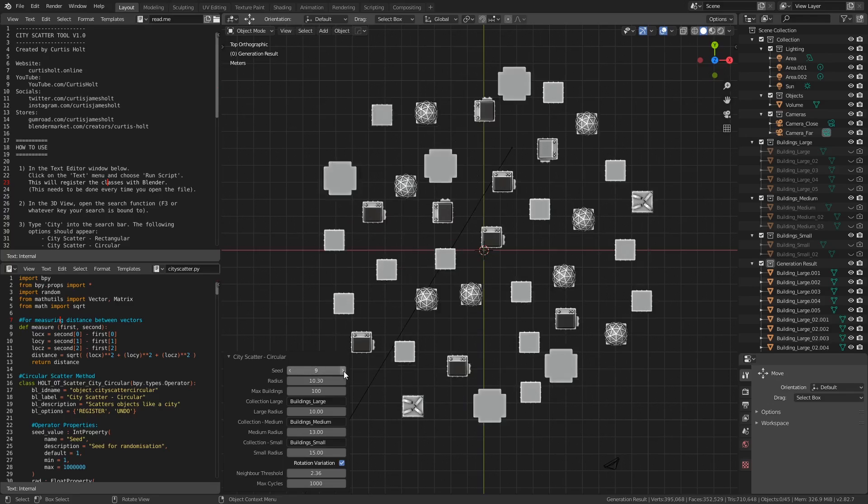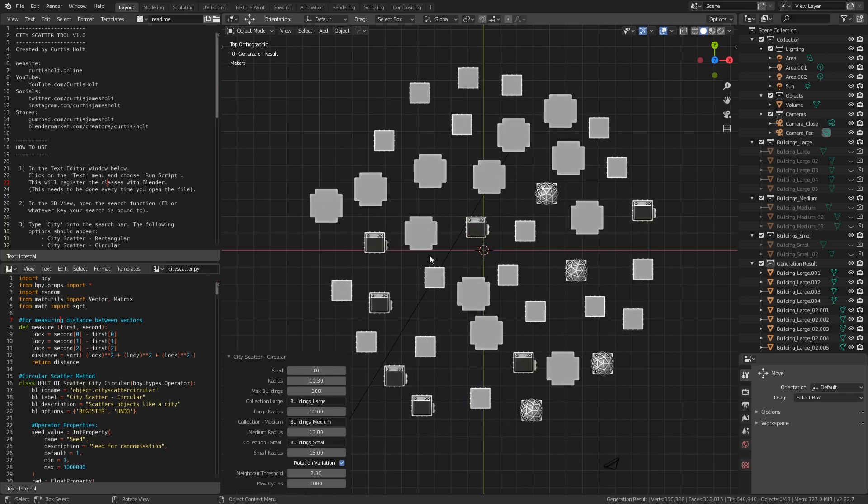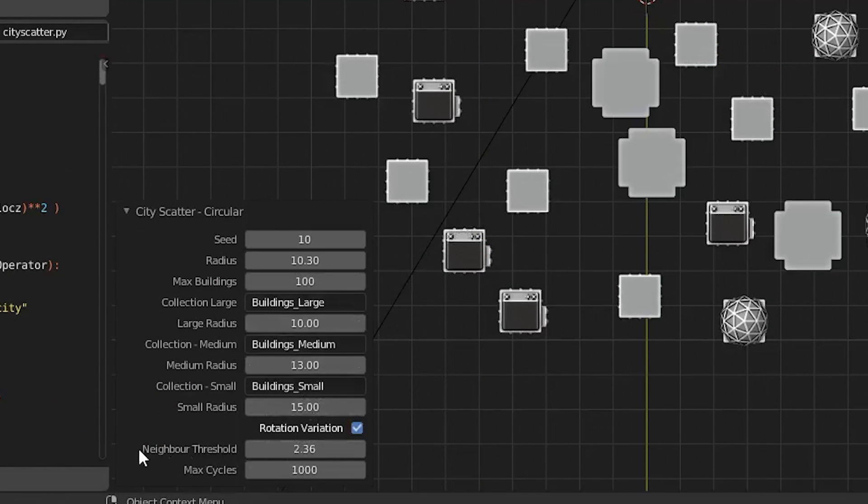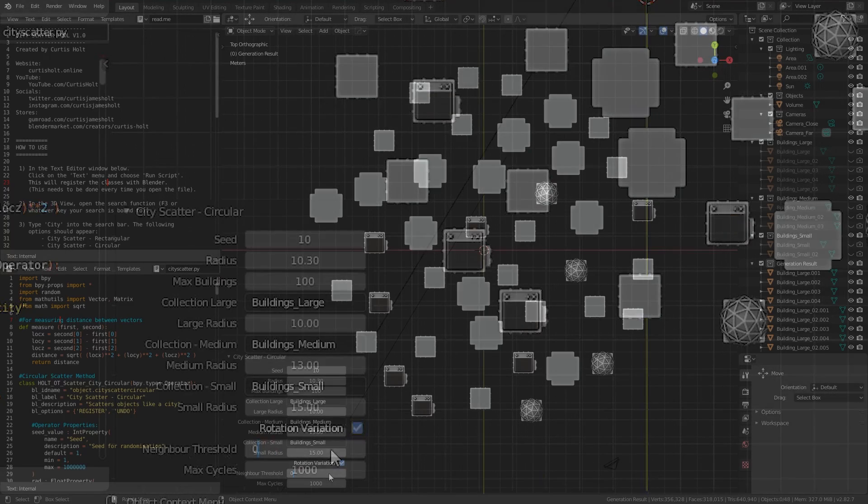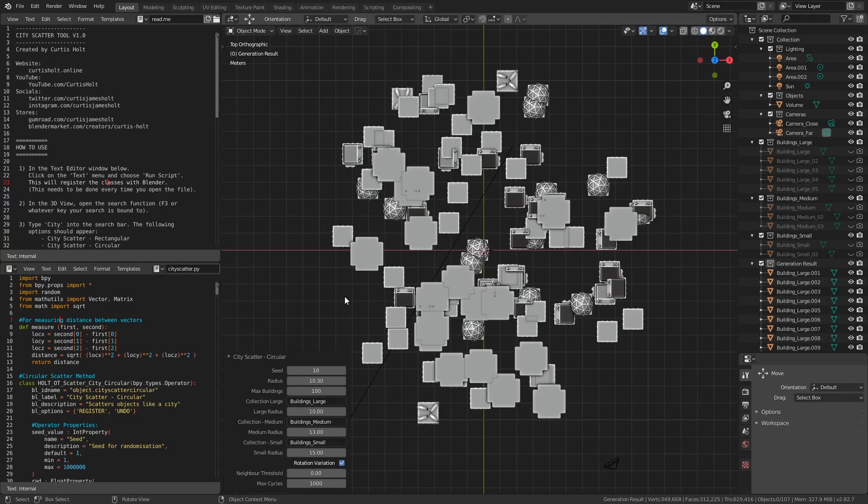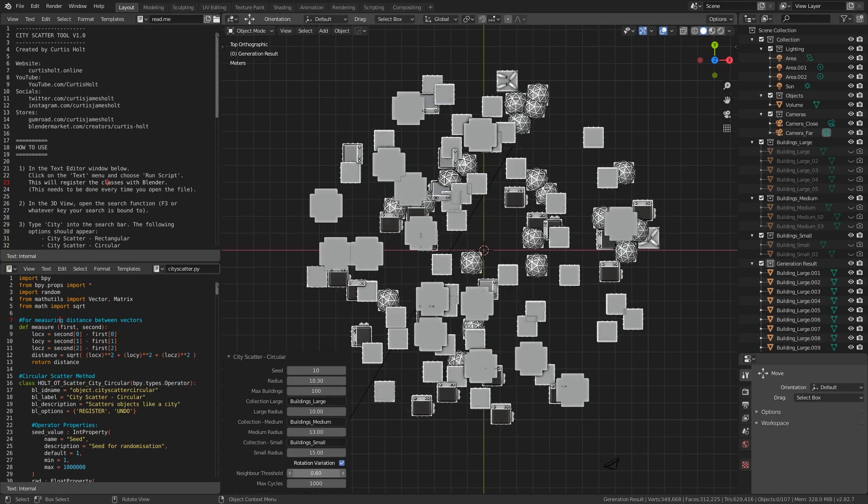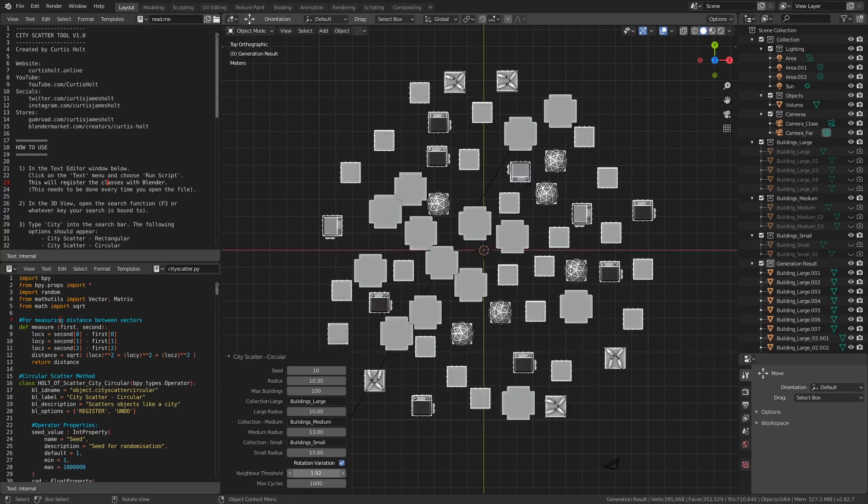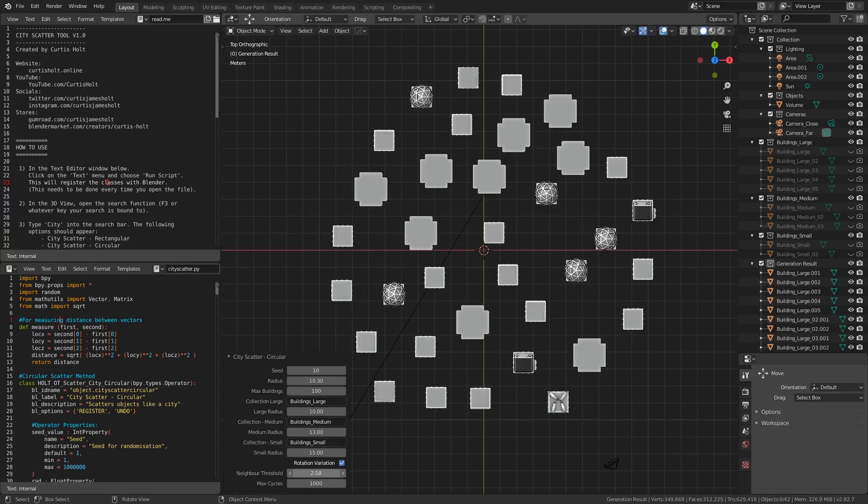Whenever a building is placed, it makes a note of its position. Then when another building is placed, it checks to see how far it is from that position, and if it's too close, then it will move. The minimum distance one building can be from another is called the neighbor threshold. You can see as I turn the value down to zero, the buildings now start to overlap. But we also get this cool random splat effect that I'm sure some people can use for abstract artwork. As I scale this value up, notice how the average spacing between the objects increases as overlaps are now prevented.